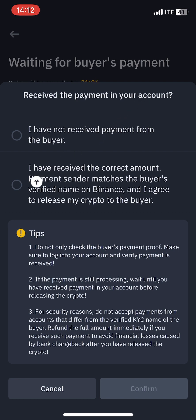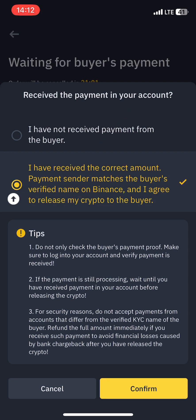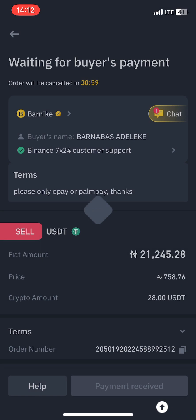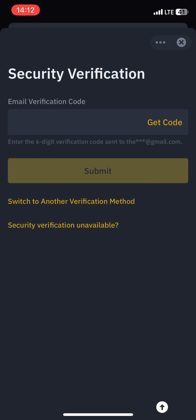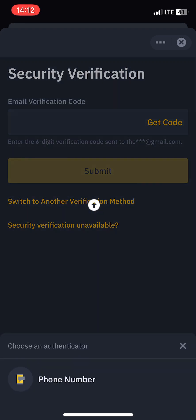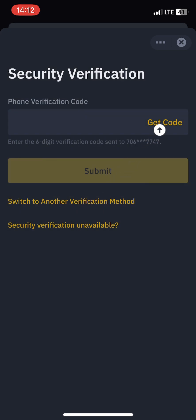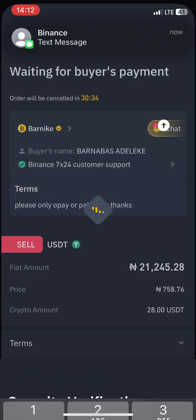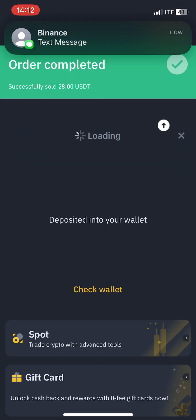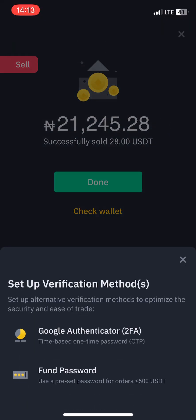Opay Bank can actually send to GT Bank, so there's no big deal. You just come here and click to confirm that you've received the payment and everything is okay. To verify, I prefer to use my phone number — Binance sends me the verification code quickly, I input it and send it, telling Binance that everything is okay and they can release my asset to the person.